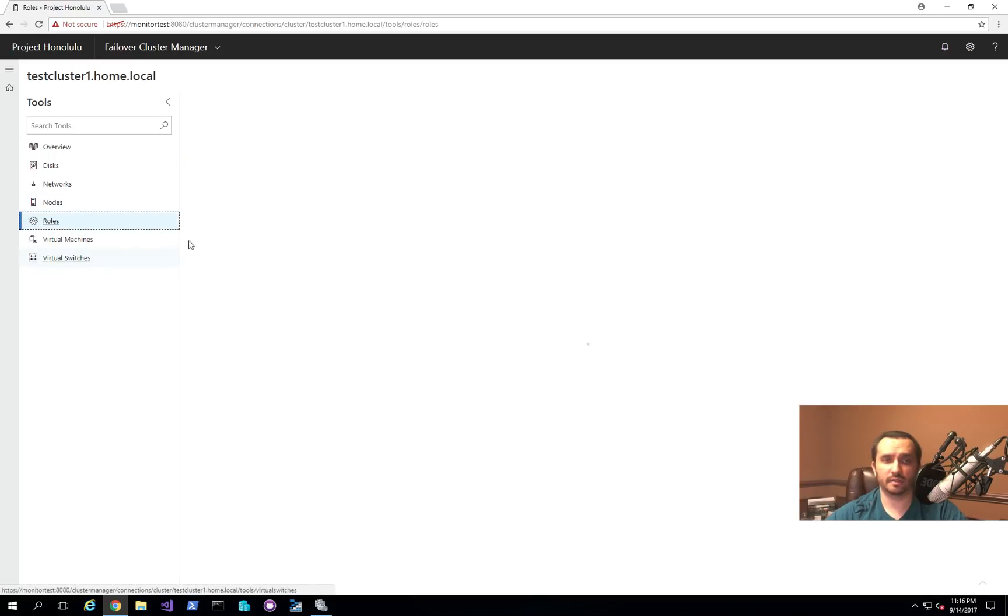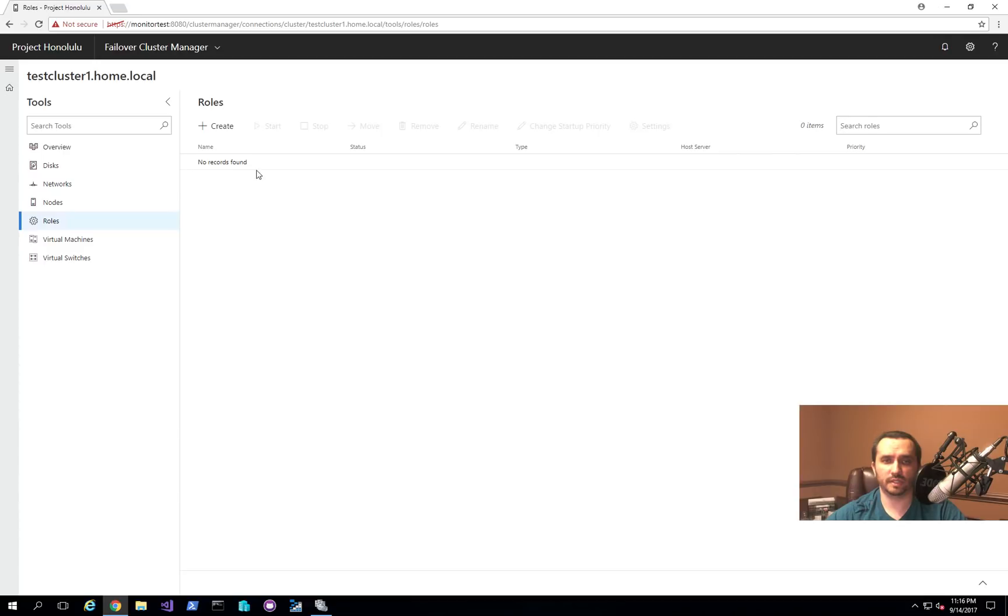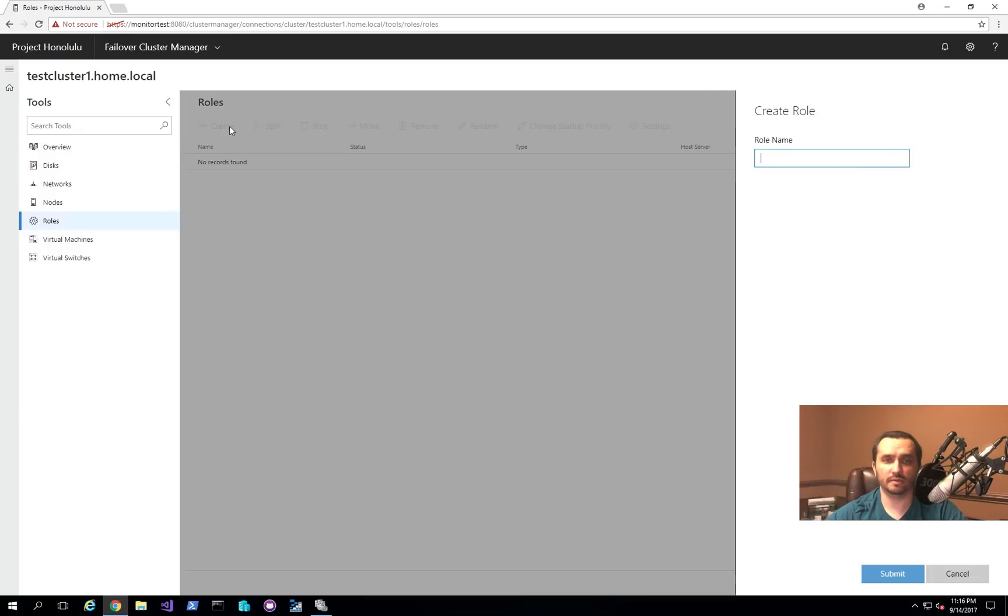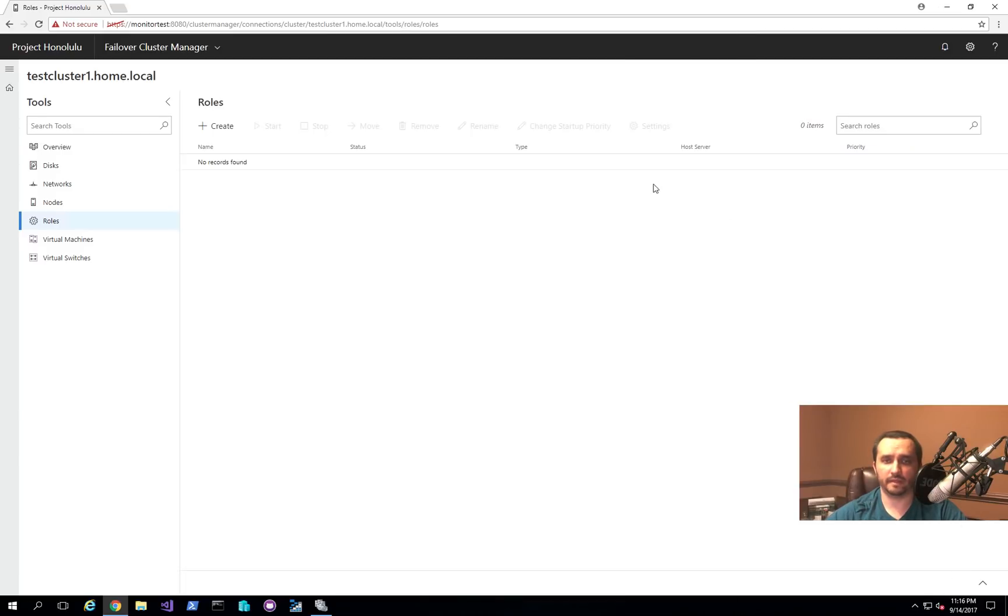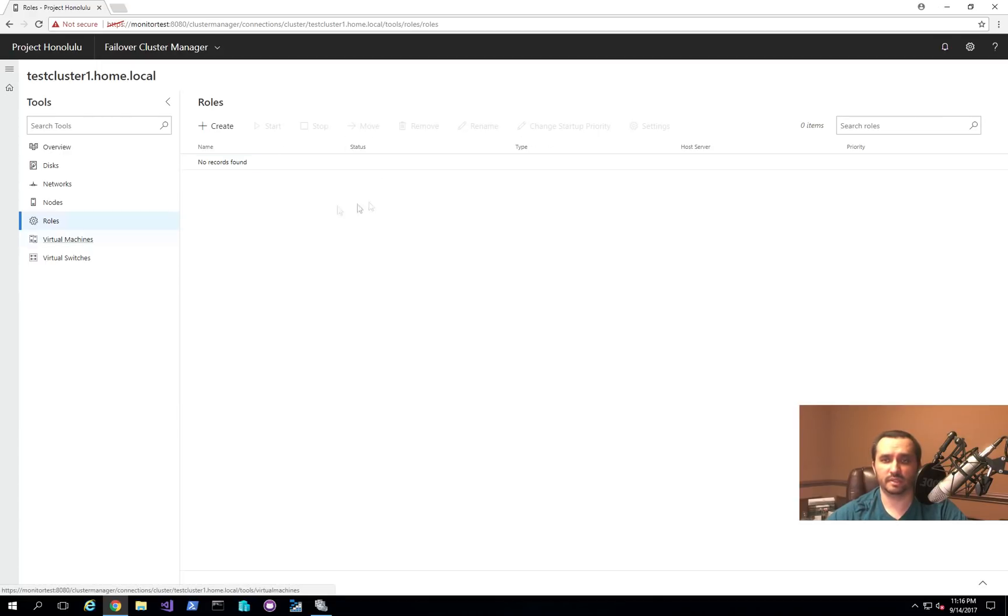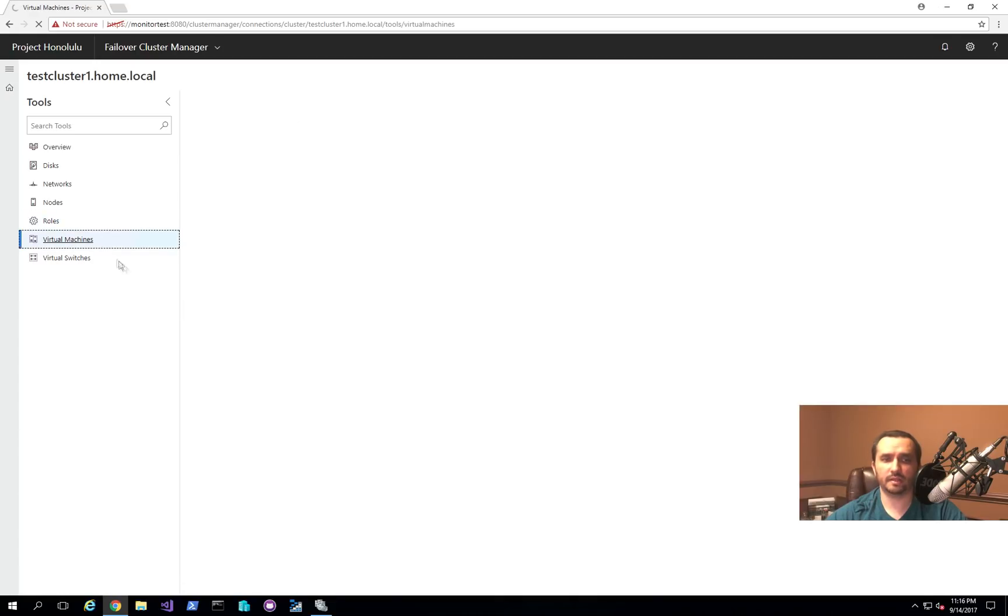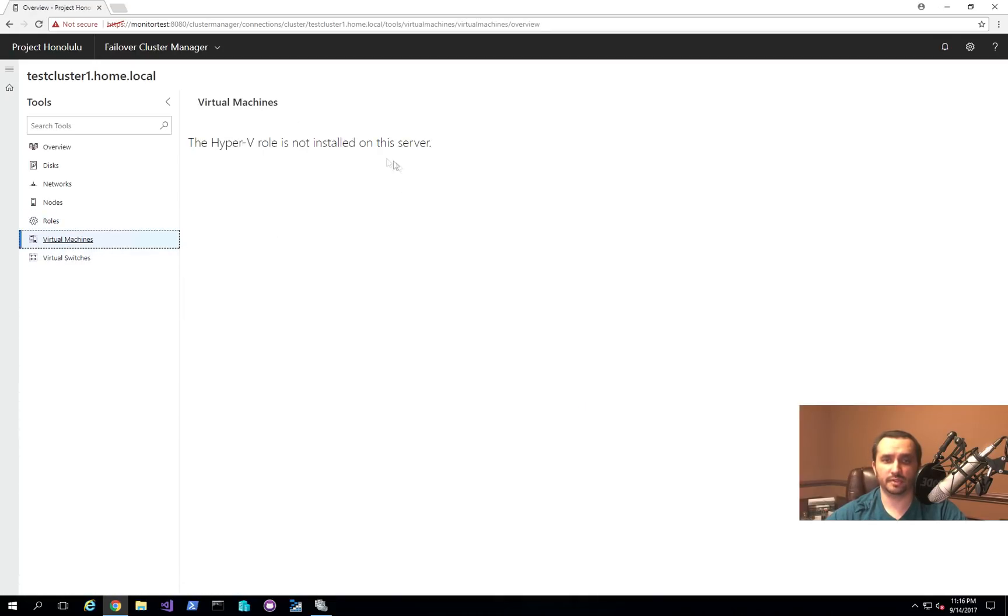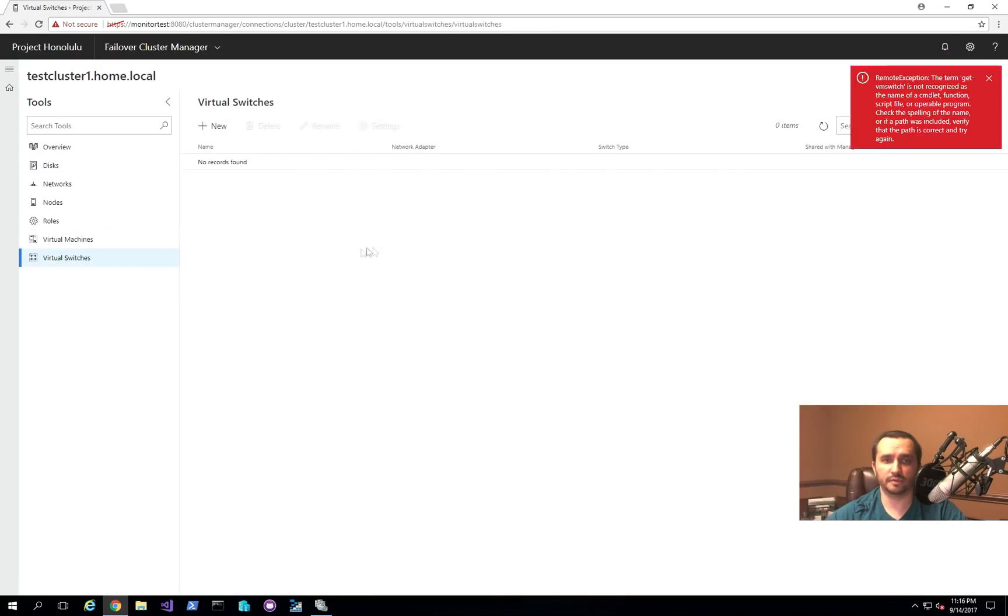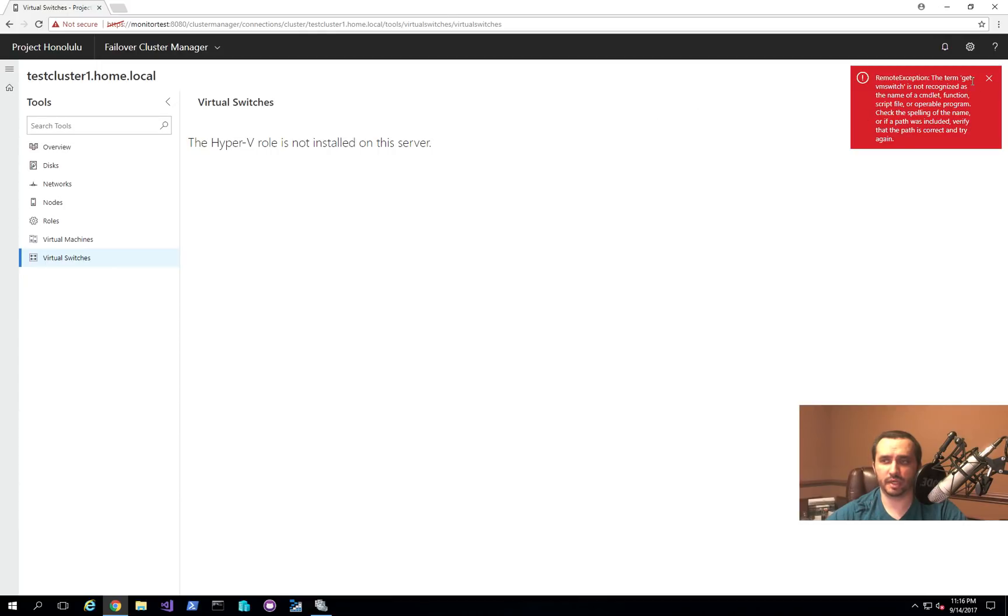And then this is one feature that I haven't played enough with yet, but you can actually create a role. In this particular case, it creates a generic role. And I want to actually play around with being able to manage roles. So for example, being able to add a file server role and see what it actually shows you in this interface. But I haven't had a chance to do that yet. And then under virtual machines, there's nothing here. And then there's nothing in the virtual switches either. So it will actually give you errors periodically.